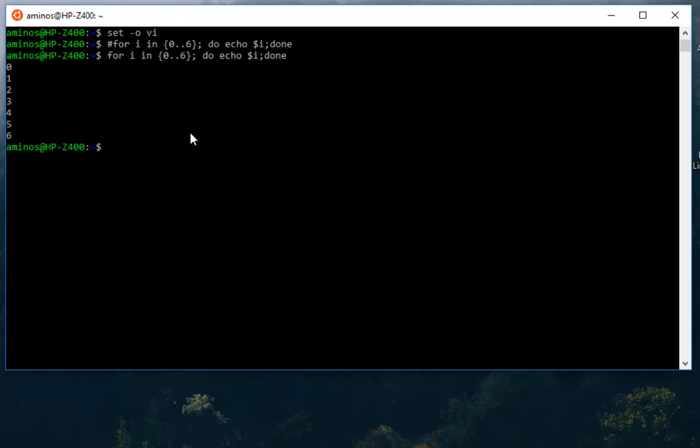Just remember to be using the command. Comment is your friend whenever you are typing long commands or long scripts, as you have seen here.